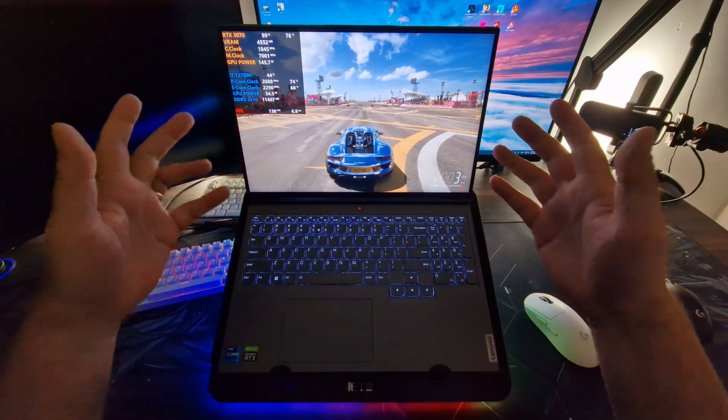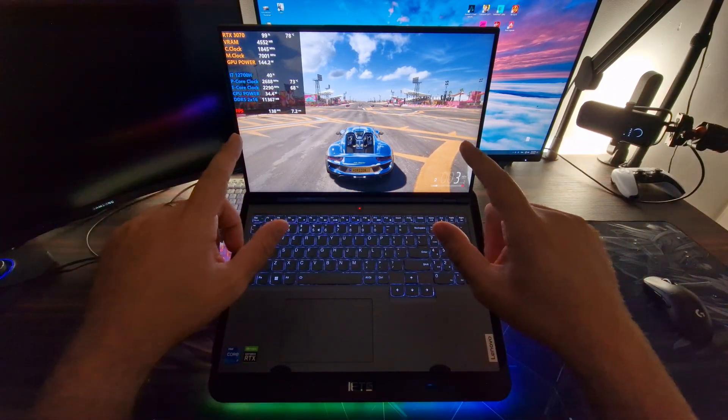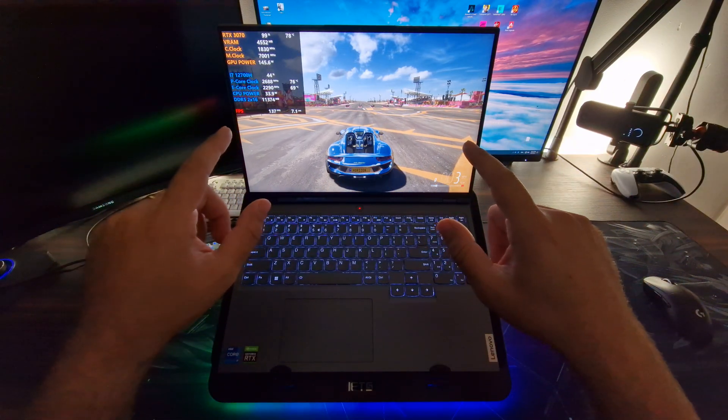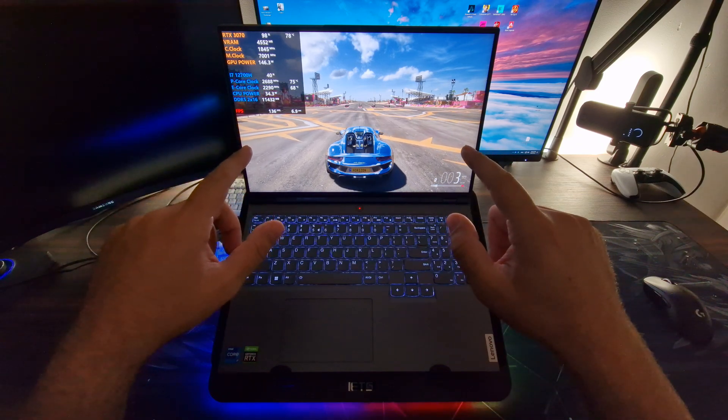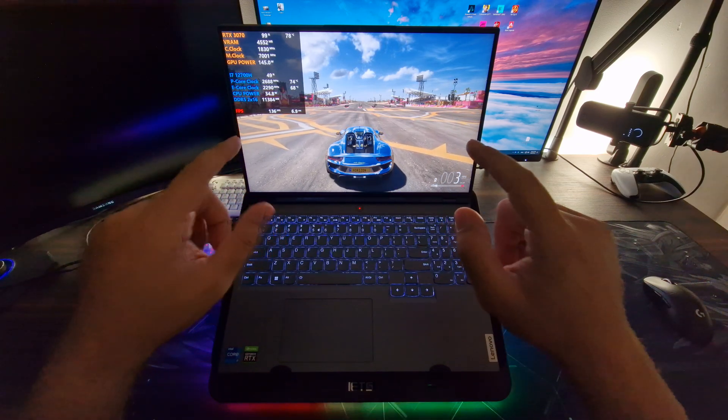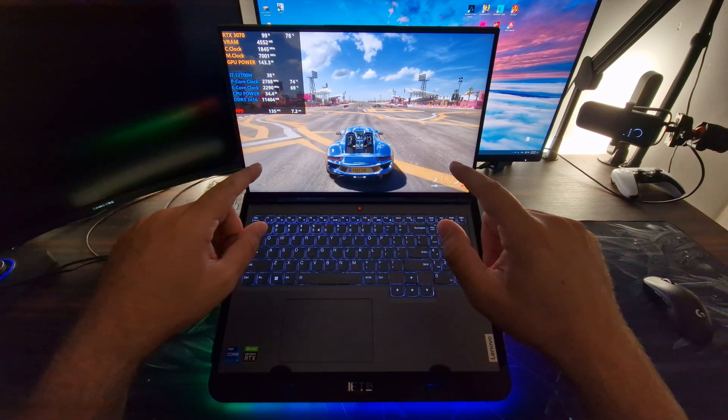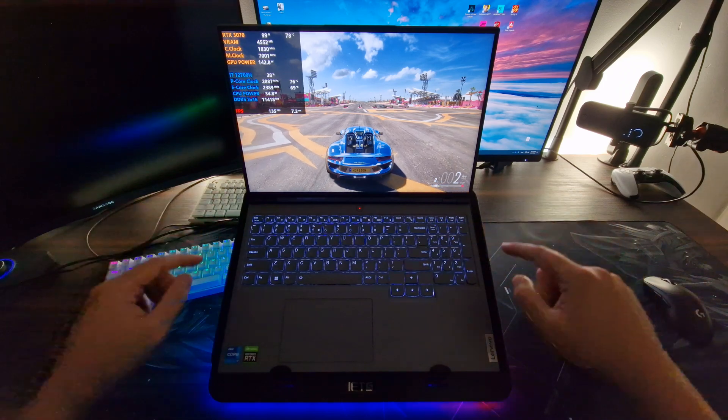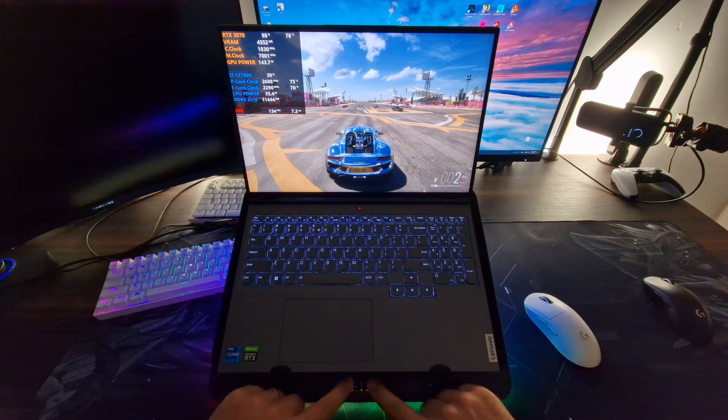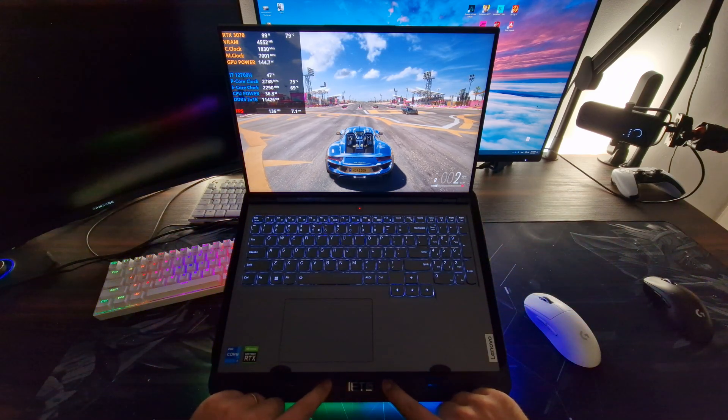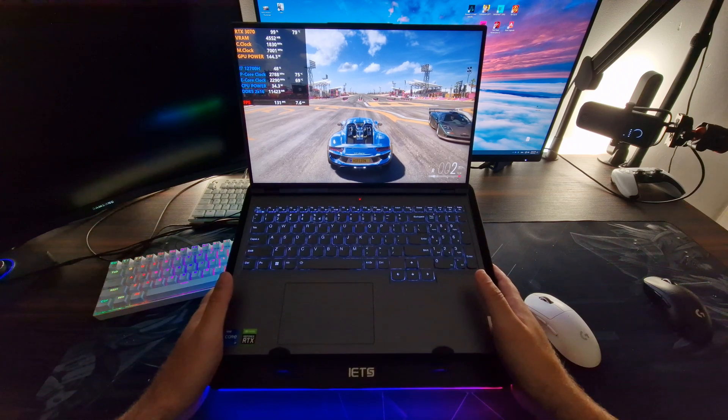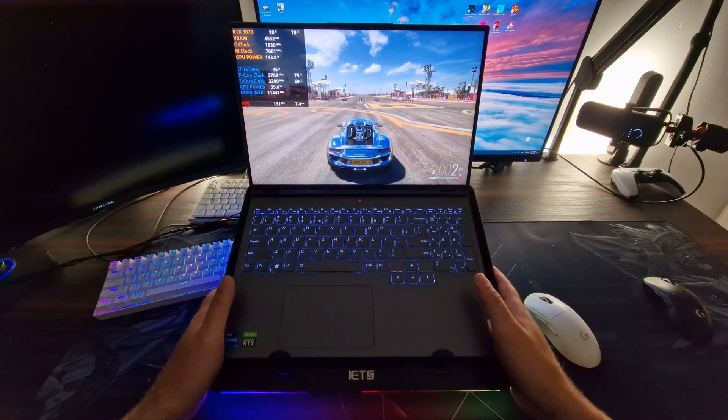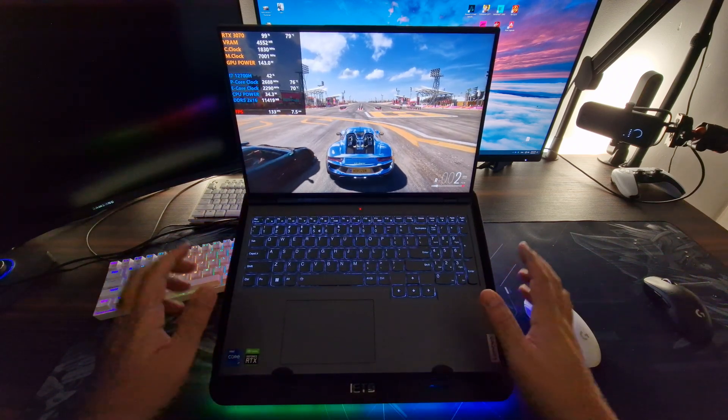Hey, what is up everybody? Welcome back. So today we're gonna do a little benchmark on the Lenovo Legion 5i Pro 2022 model and we're gonna be testing the best cooling dock out there called the ITZ GT500.